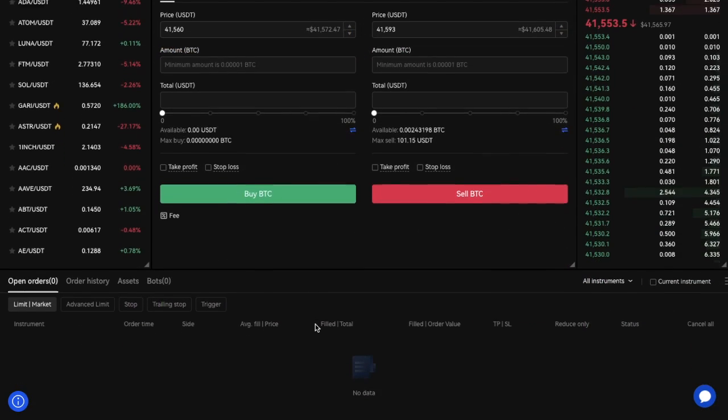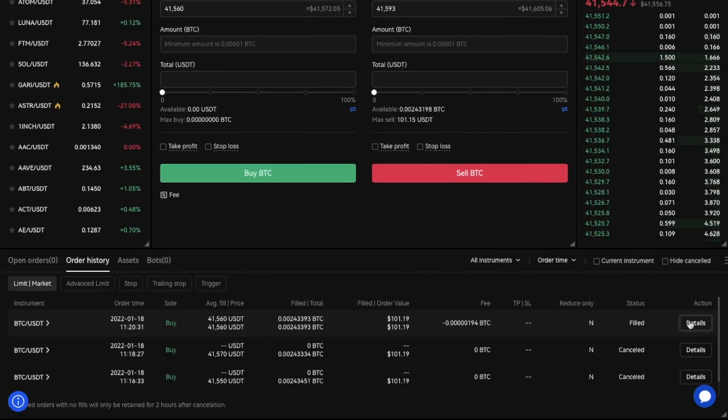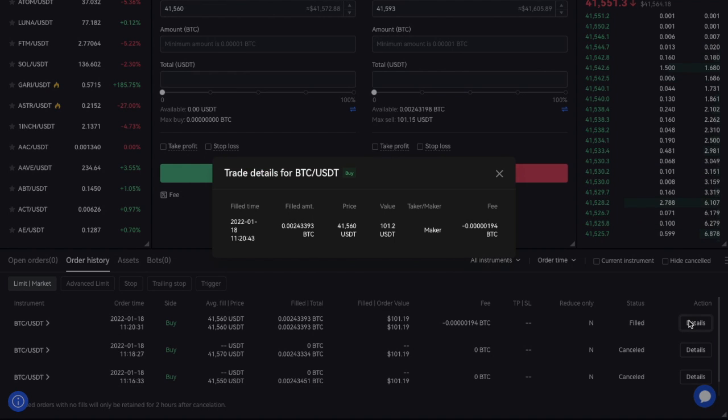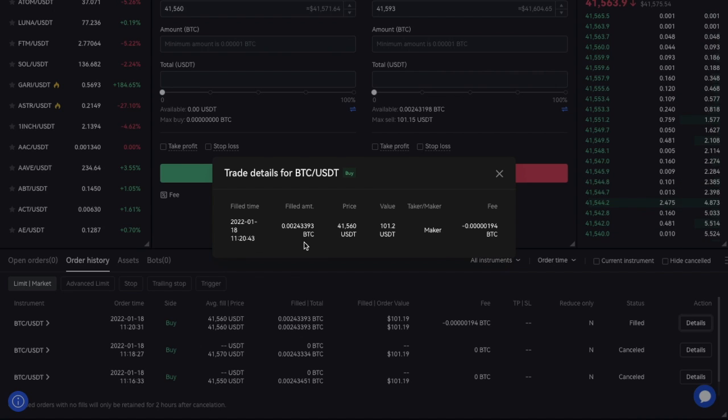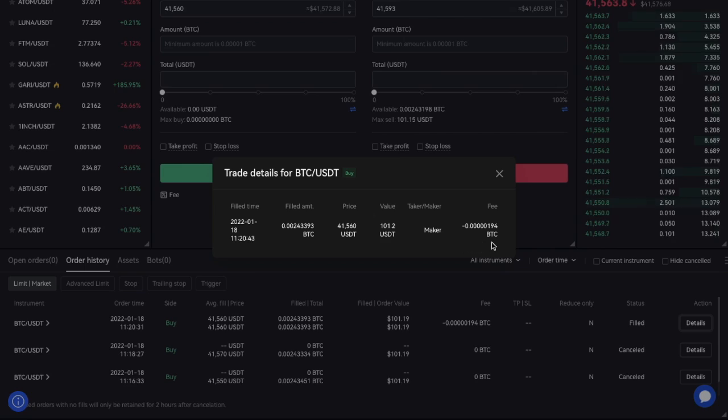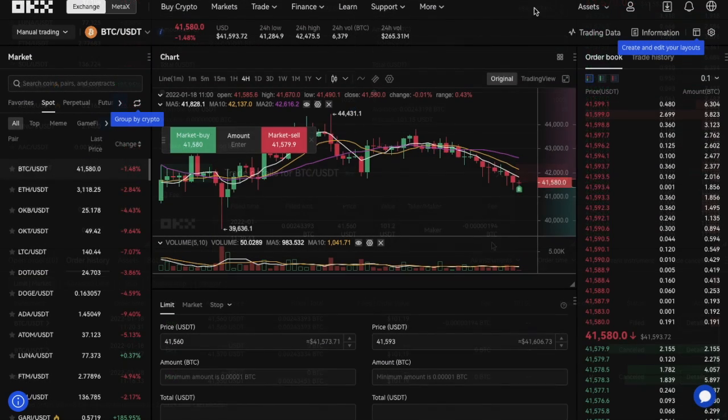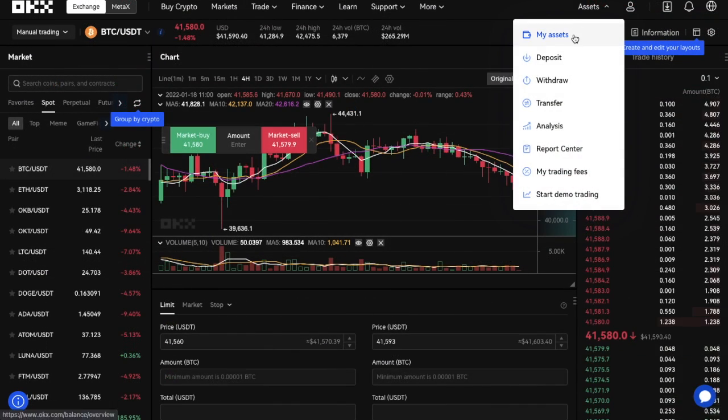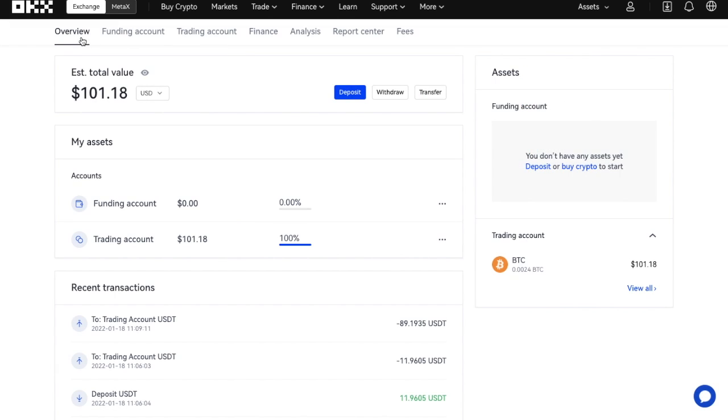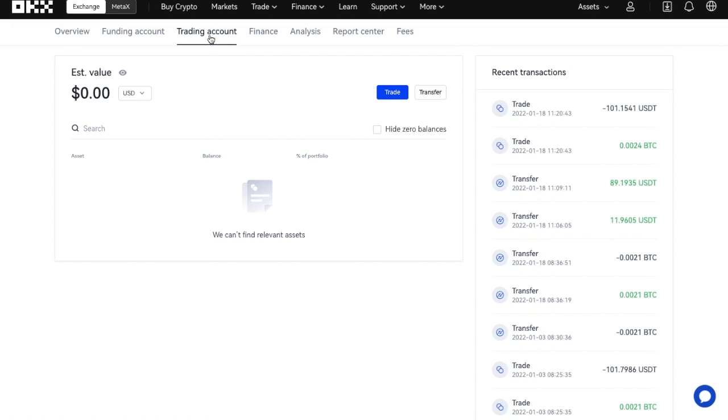When your order is complete, it'll appear under your order history. If you look at the details, it will show you when it filled, the amount, price that we defined, value, and whether it was a maker or taker order, then the fee that was associated. Your purchased Bitcoin will then appear under your assets and underneath your trading account.